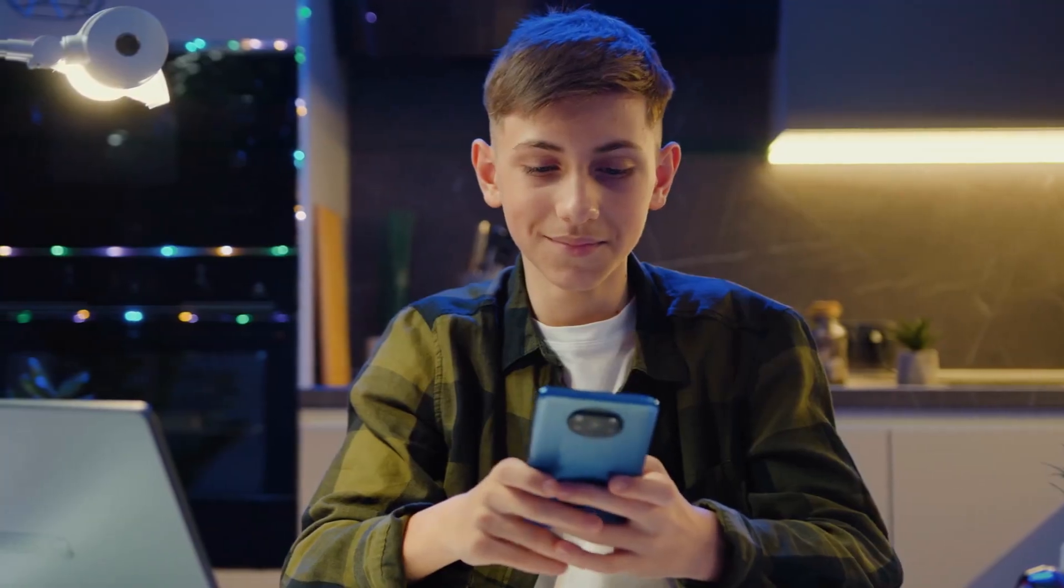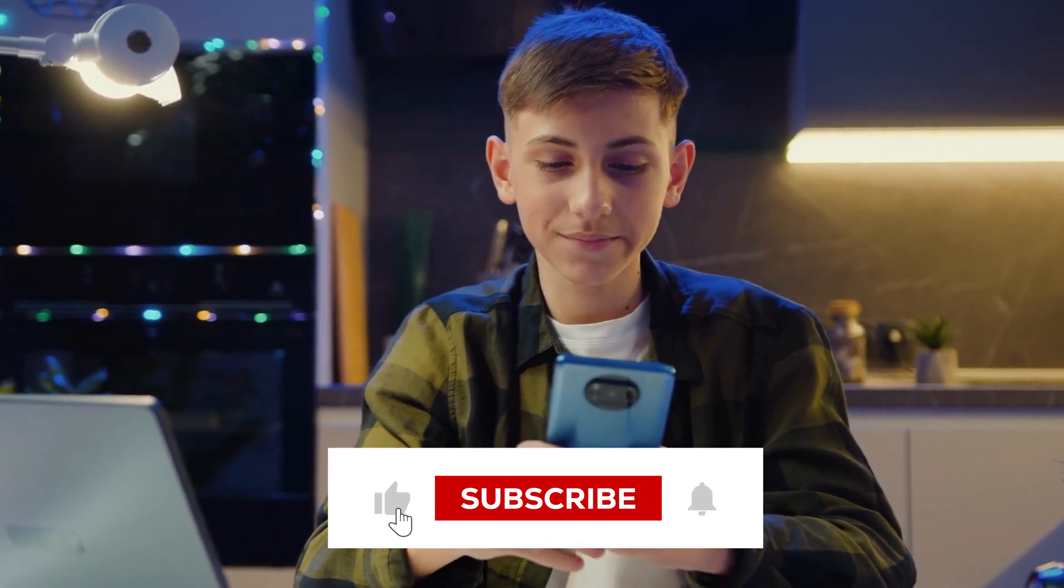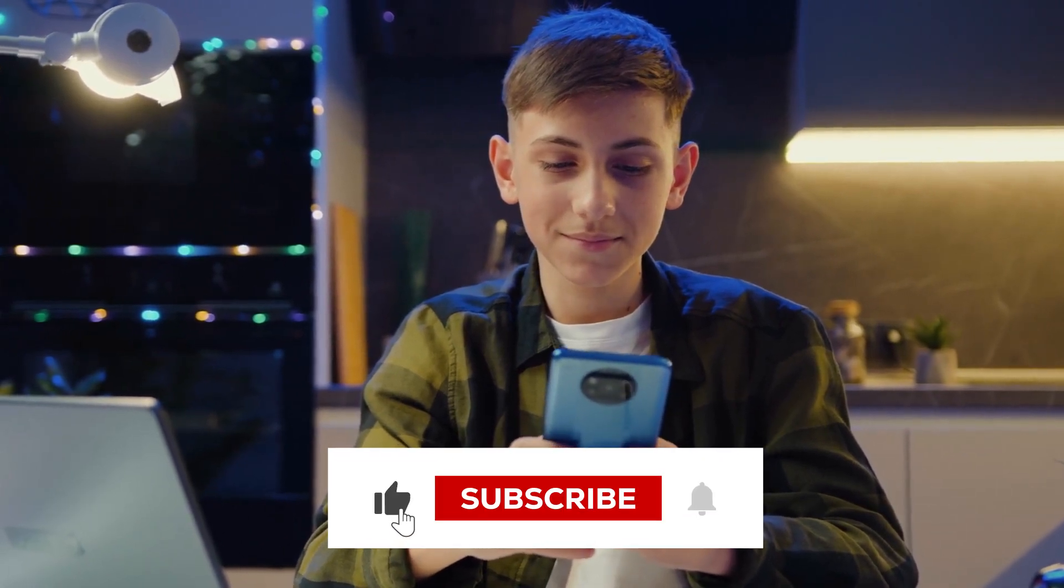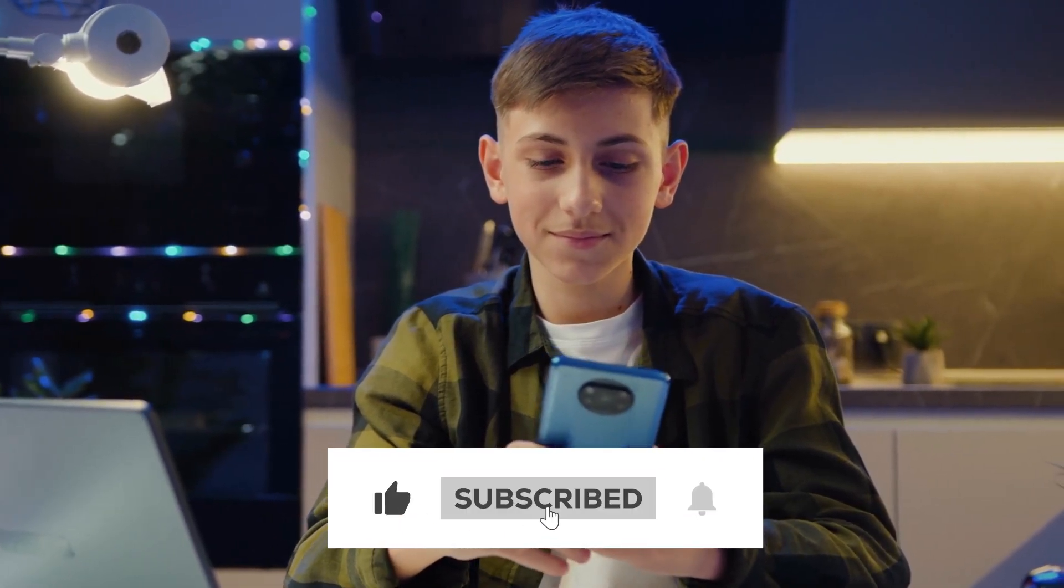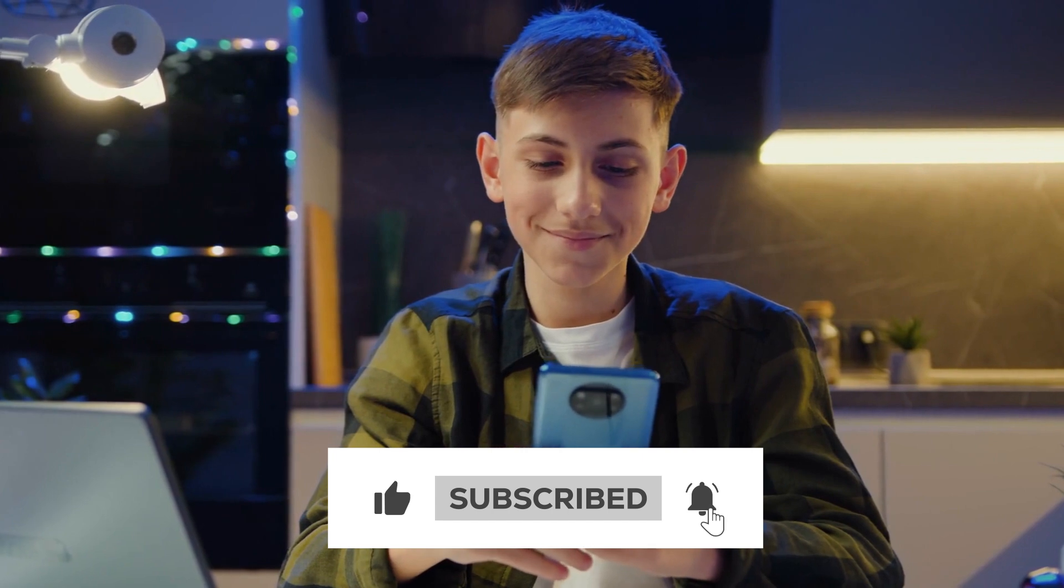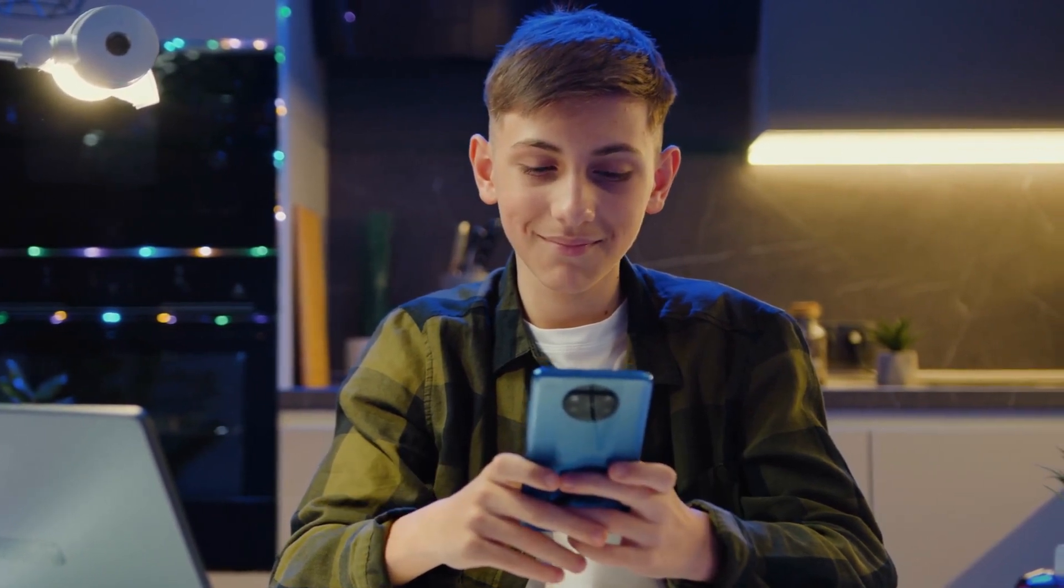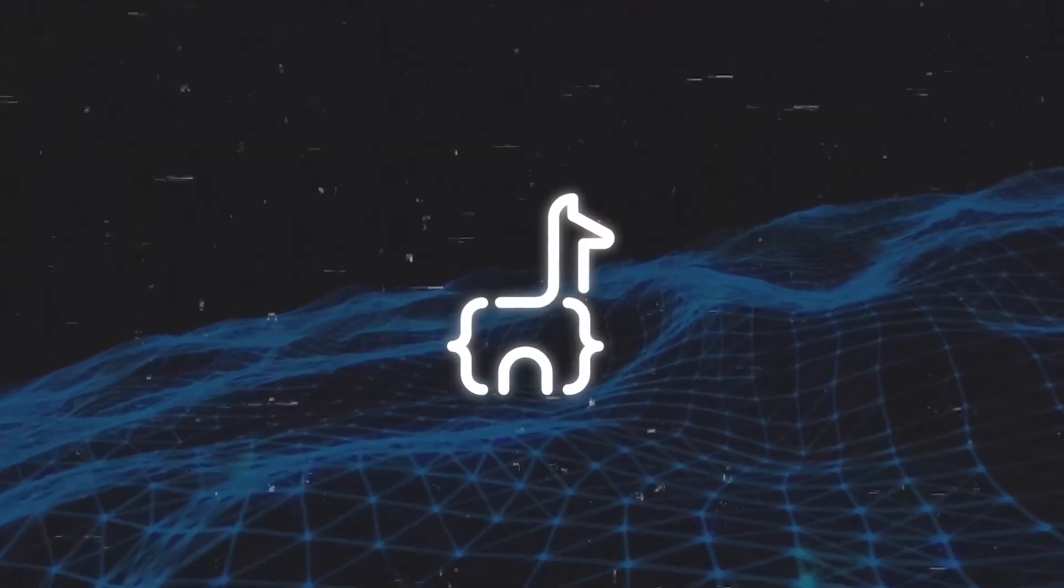But before we move further, if you're enjoying it so far, make sure to like this video, hit that subscribe button, and ring that notification bell so you never miss out on the latest tech-related videos.